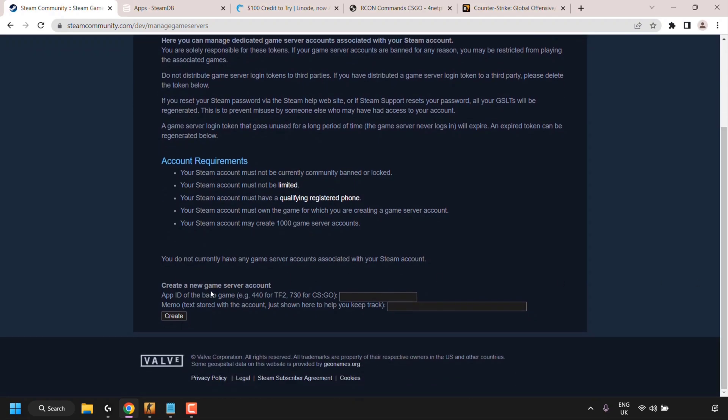You'll then see 'Create a New Game Server Account.' In the text box, you'll need to enter the App ID of the base game you want to create a server account for. As shown in the example, the App ID for TF2 is 440 and for CSGO it's 730. You may be wondering where they got the 730 App ID for CSGO.